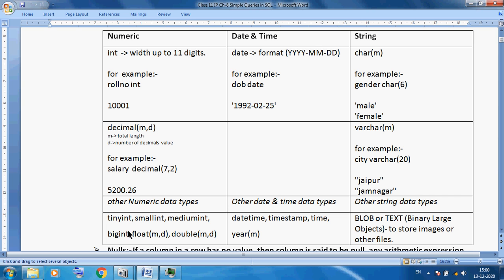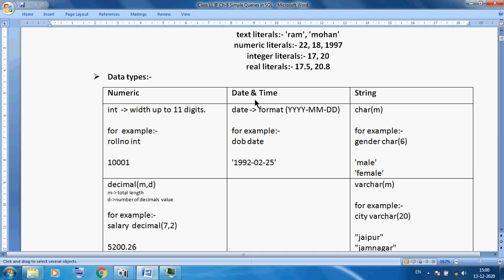Suppose you want to store date of birth or date of joining — MySQL provides a DATE and TIME data type. What is the date format? First we store the year, then the month, then the day. For example, date of birth as a DATE column: 1992-02-25 — year 1992, month 02, day 25. So in MySQL we can directly use the DATE data type.